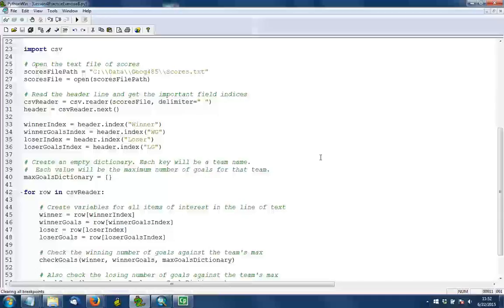In line 30, we create the CSV reader object. You should be familiar with this from the other examples in the lesson and the other practice exercise. The one thing that's different here is as a second parameter, we can specify the delimiter using this type of syntax: delimiter equals and then a space.